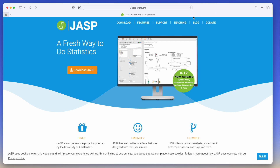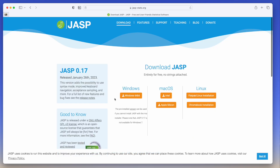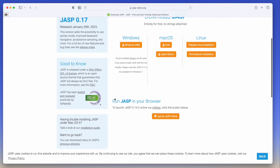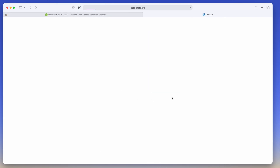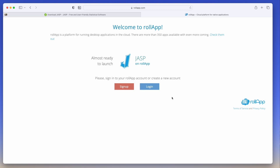Here we are on the JASP website, and at the top you'll see the option for downloads. Click on that, and the first option you have is to launch JASP online using the ROLA app application. With this technique, you can actually create an account, log in, and run JASP directly out of your browser. So as a last resort, if you weren't able to get the system to work, you do have this as an option.